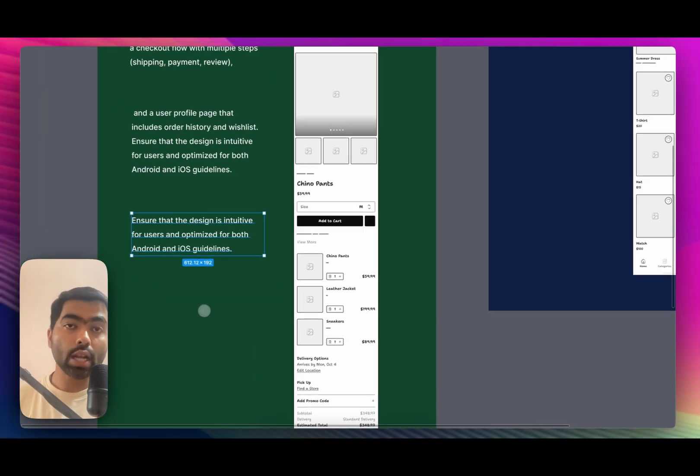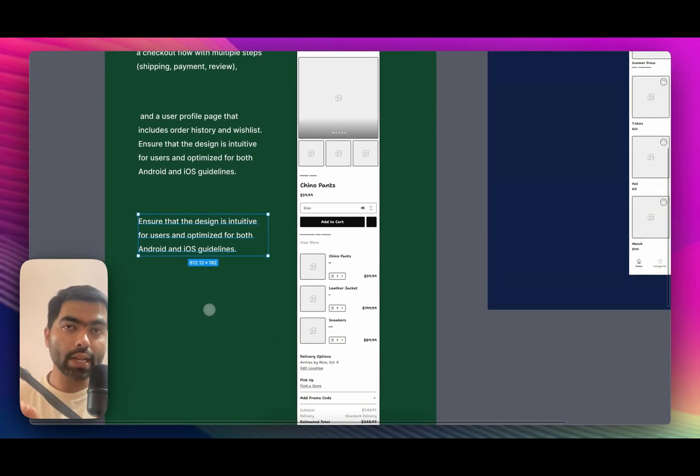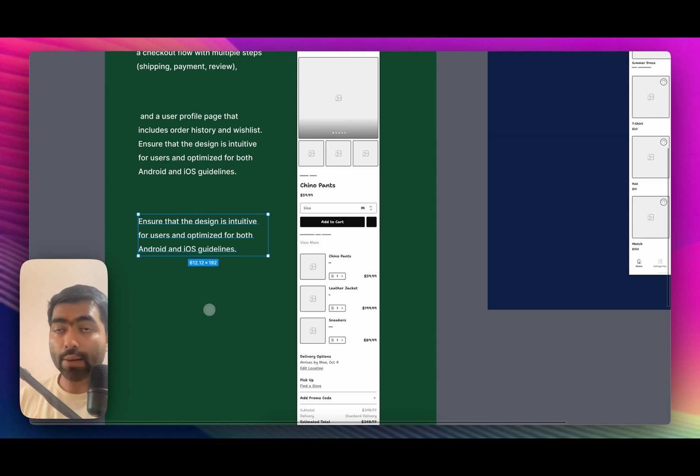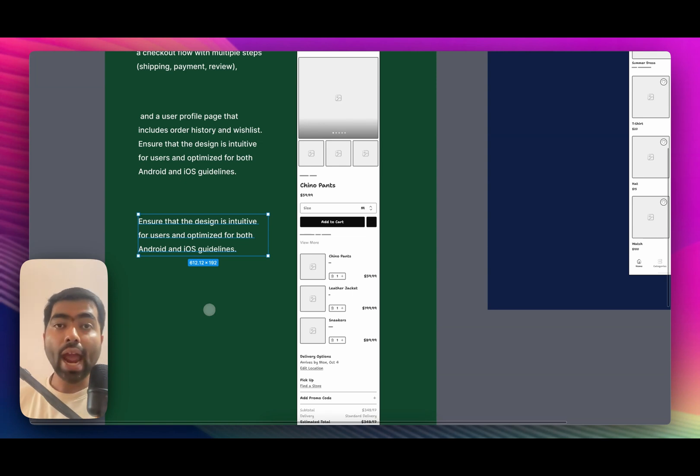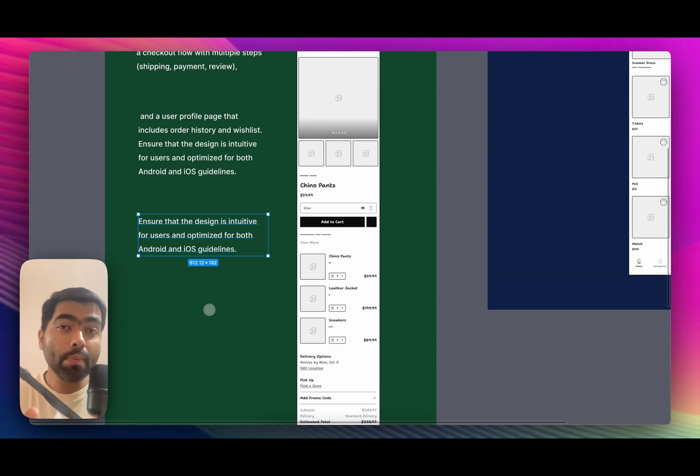So you would just get a generic design with basic wireframes. I would recommend instead of directly going to Figma AI for prompting, first go to an existing chatbot like Claude and OpenAI.